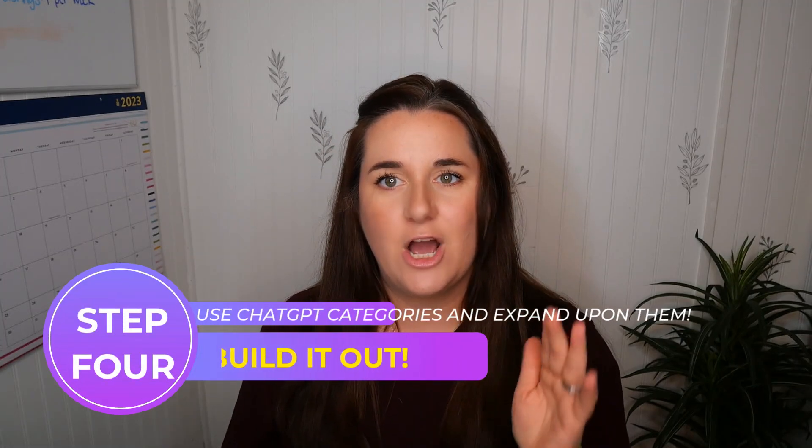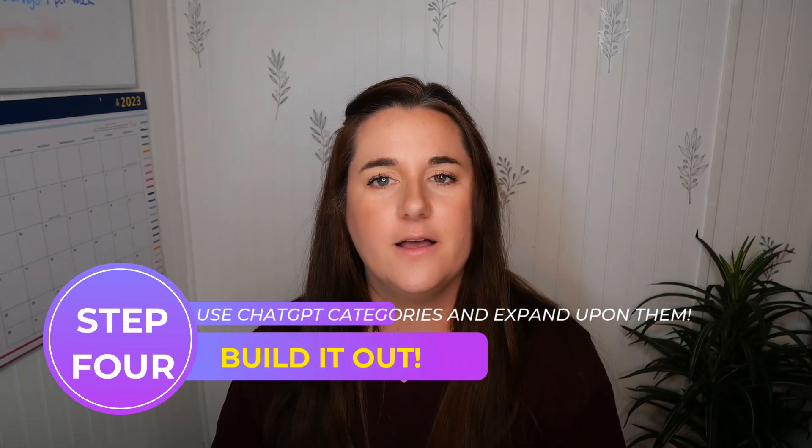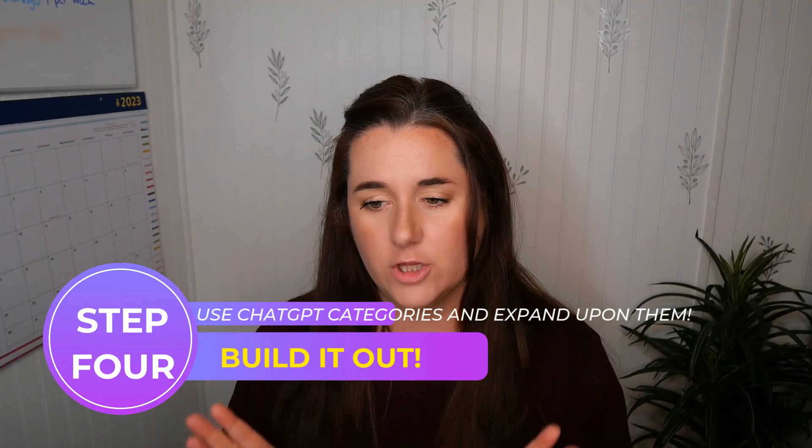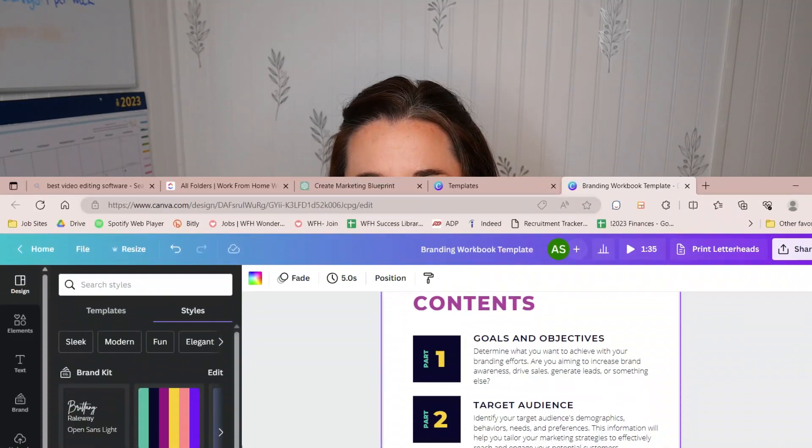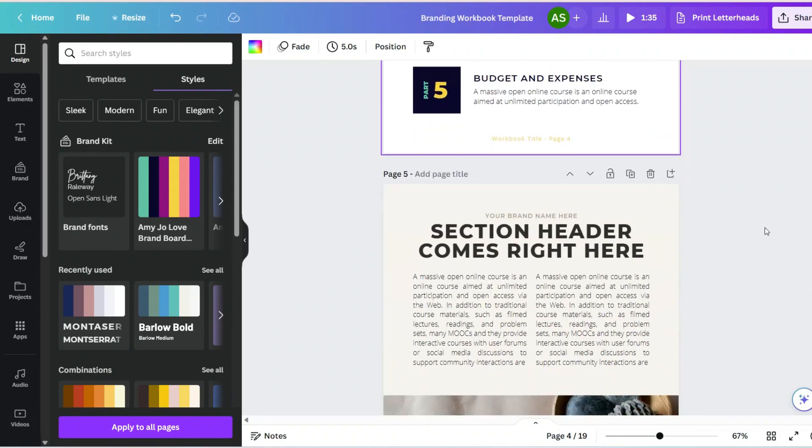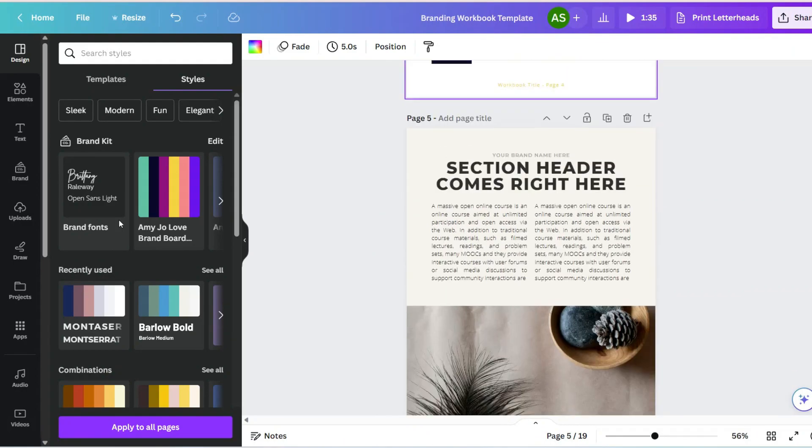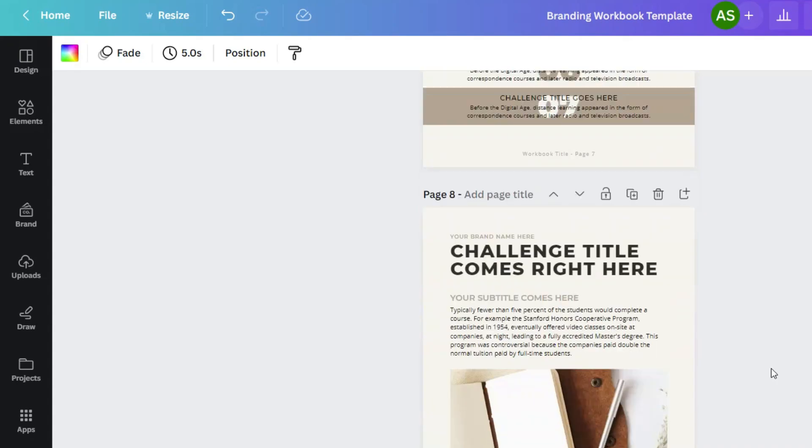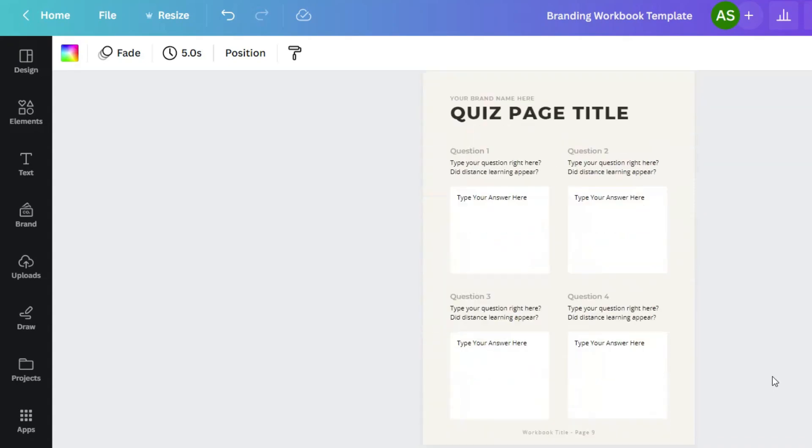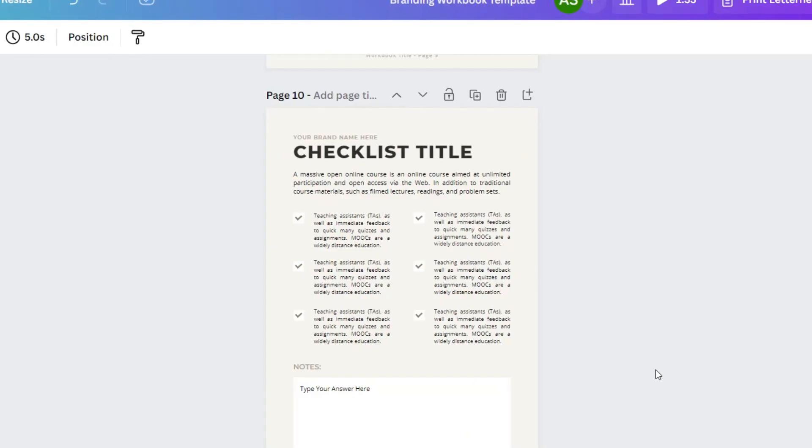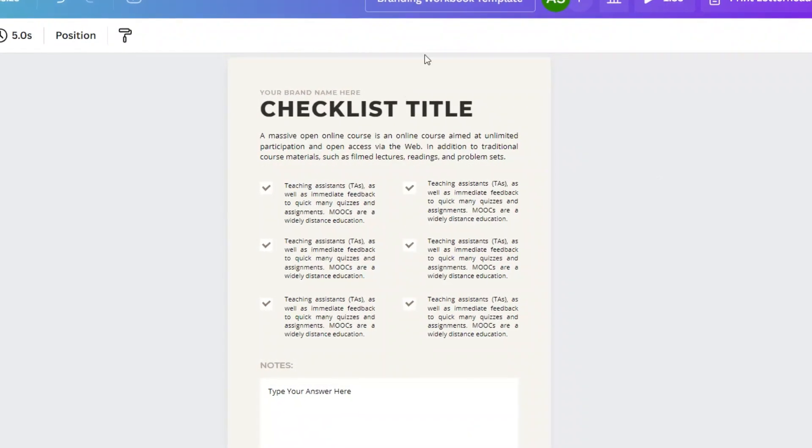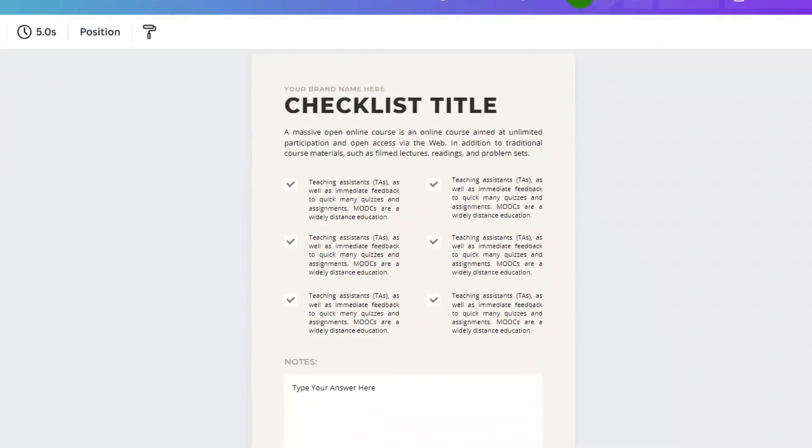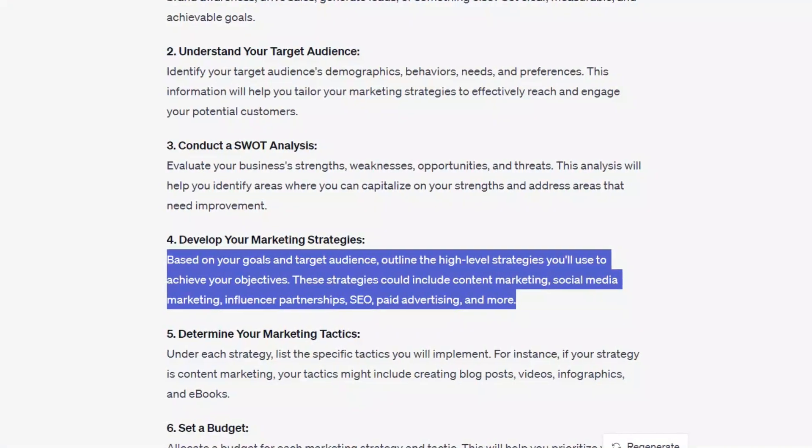And then we're just going to go in and build out each section. Now I'm not going to do all of these because this video would be forever long. But what I want to do is the first part. So we are going to pretend like this is something I'm creating. I'm going to go to a goals and objectives sheet and we'll start building it out. So let's find a page that looks nice.